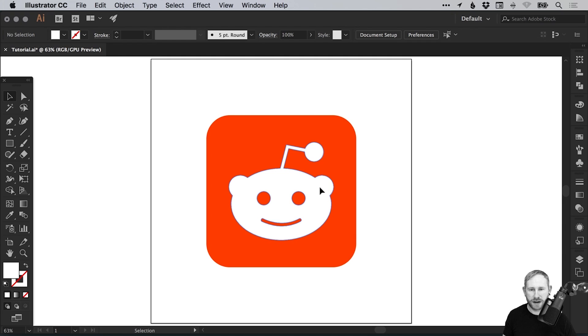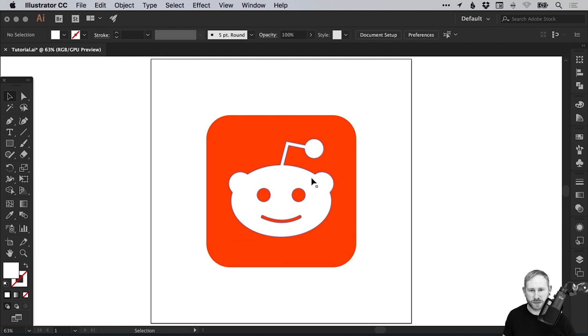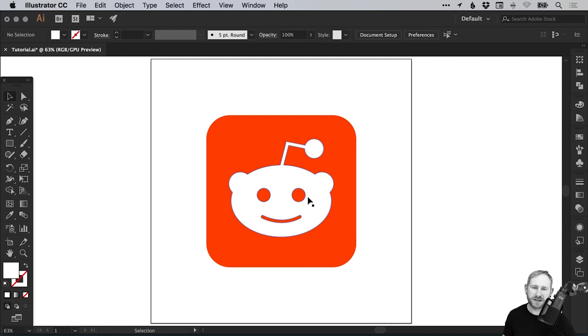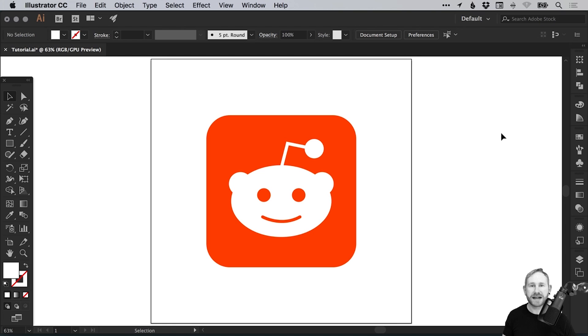If you like, you can manually adjust the position as well. I'm going to move that up ever so slightly just because the main body of the logo is an ellipse, and I want this to be closer towards the center so it's a little bit more balanced. And there we go. That's how to create the Reddit app icon in Adobe Illustrator.